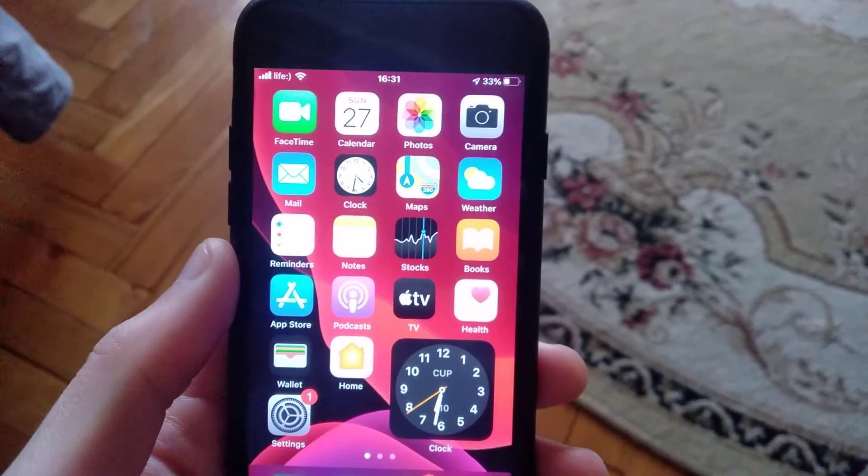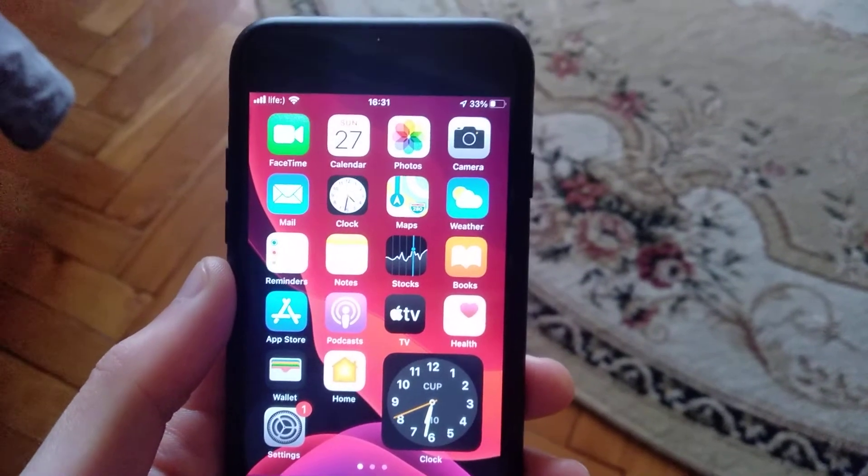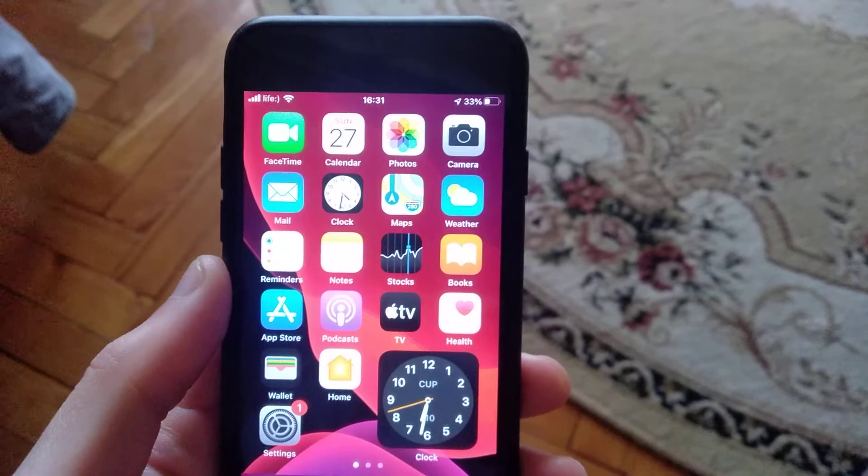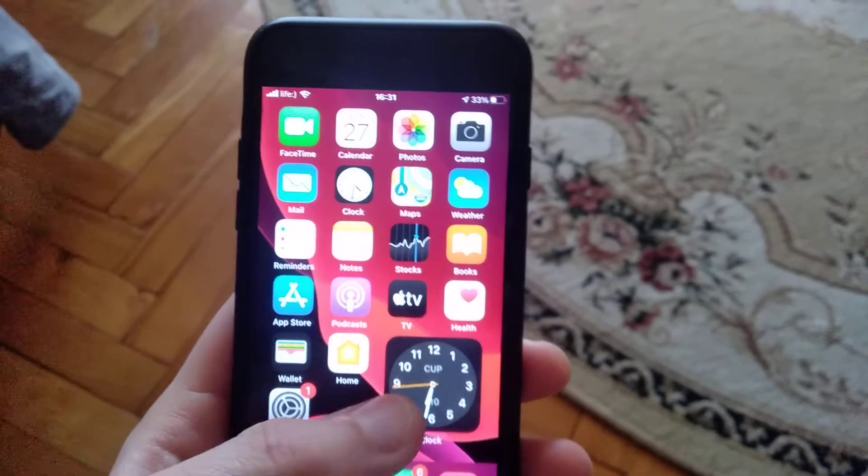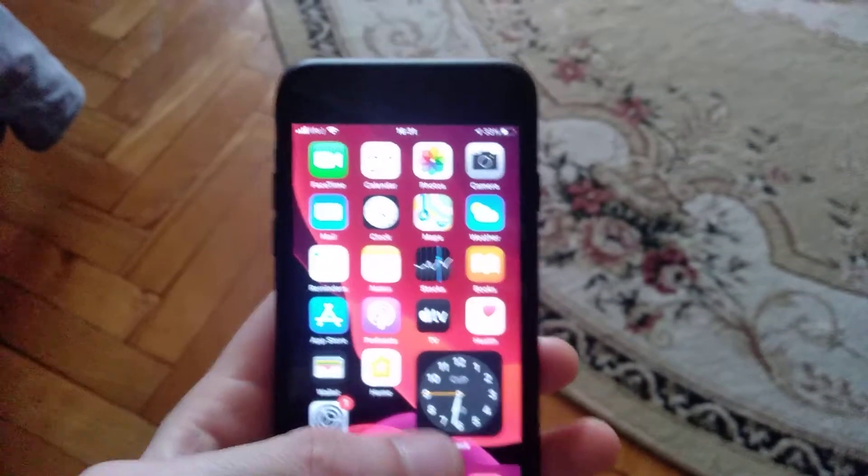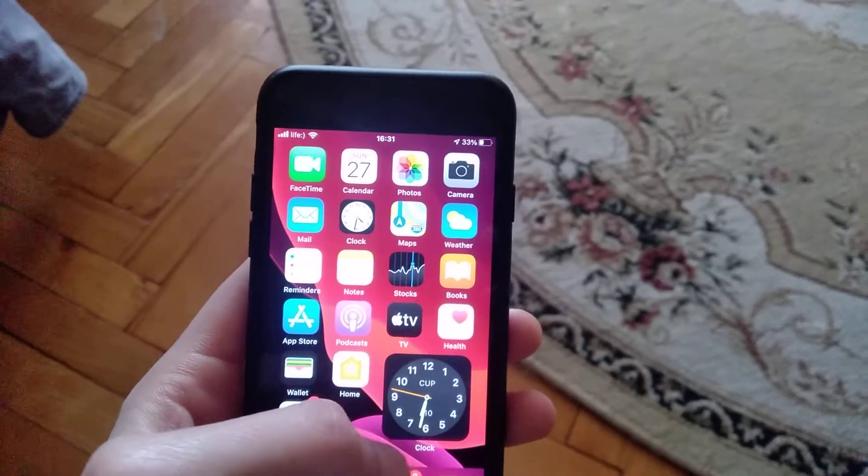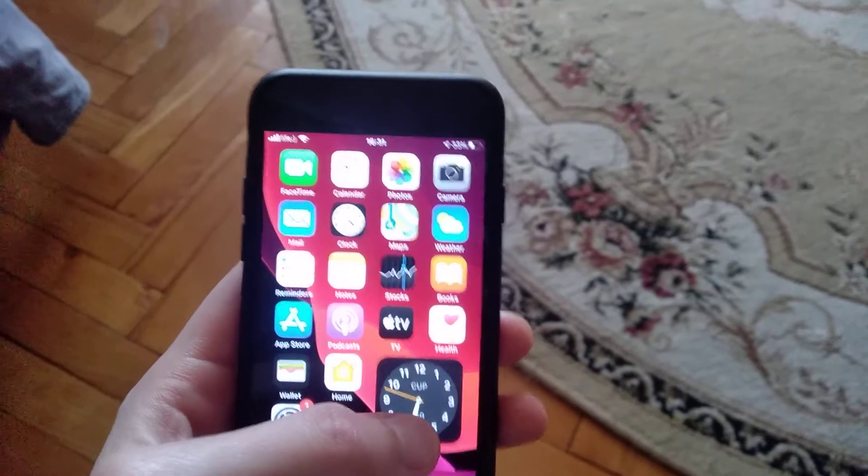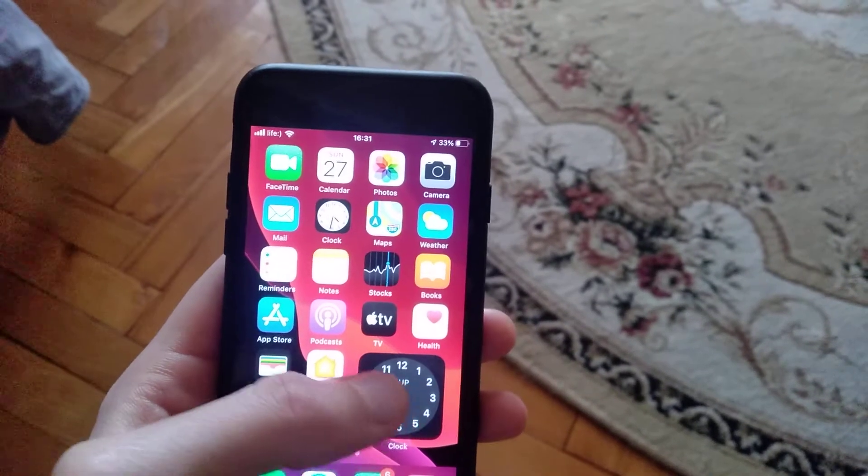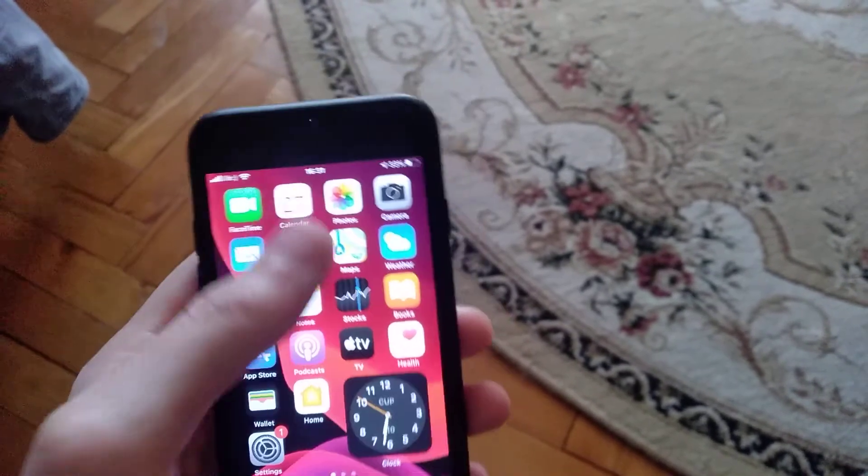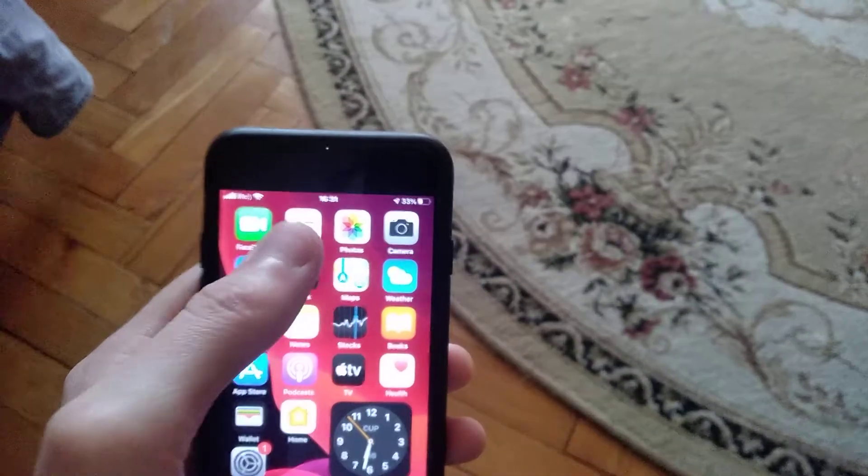Hello dear subscribers, today I will tell you how you can fix your error. So if you add a widget in iOS 14 and you see that it shows the wrong time, you can see the time it shows on the upper and what time it shows here.